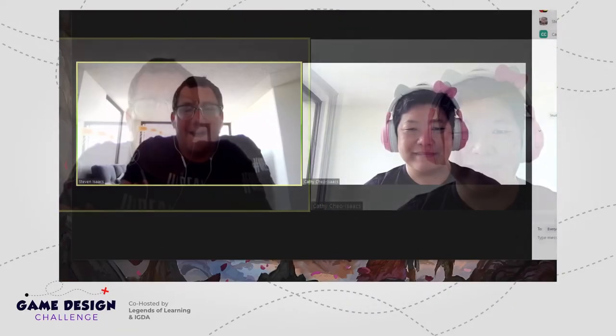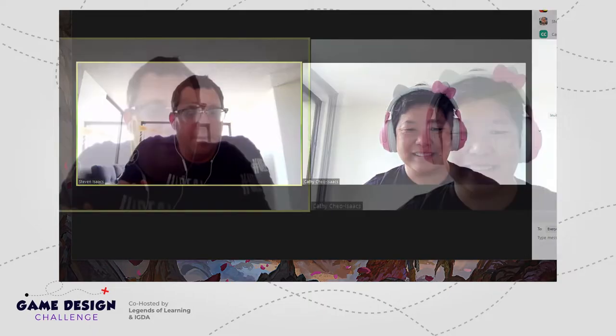Well, hello, everybody. Thanks for joining us this morning or this afternoon, depending on where you're coming from. My name is Steve Isaacs. I'm going to take a moment to introduce myself and then my partner in crime, Kathy, will introduce herself as well. Then we'll get into some great information about interactive 3D and game design and creating the player-to-creator pipeline.